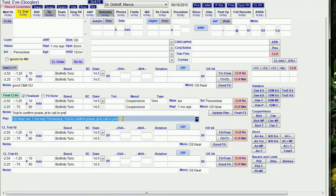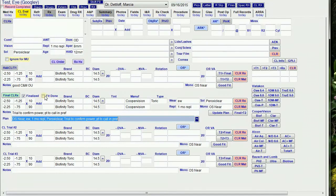Since we have to finalize the RX to have it available for trials, I can check the Fit Done box on the Contact Lens Fit so that I know this is the final RX.